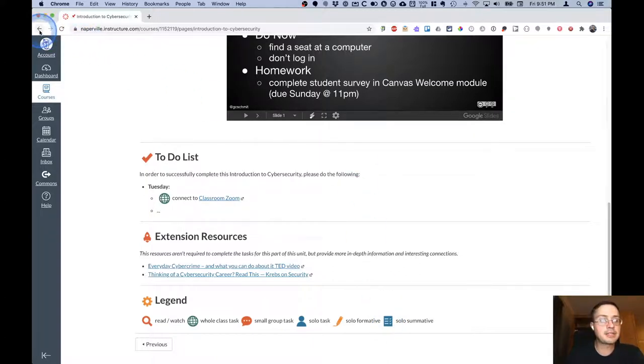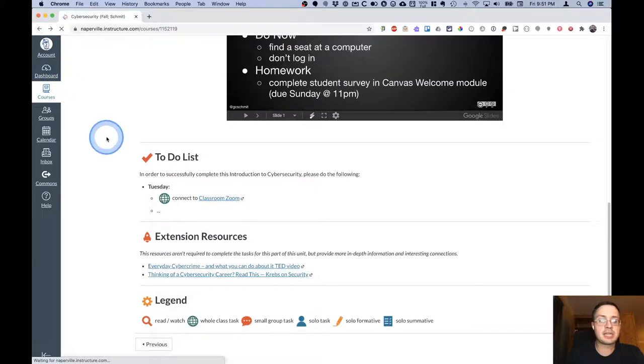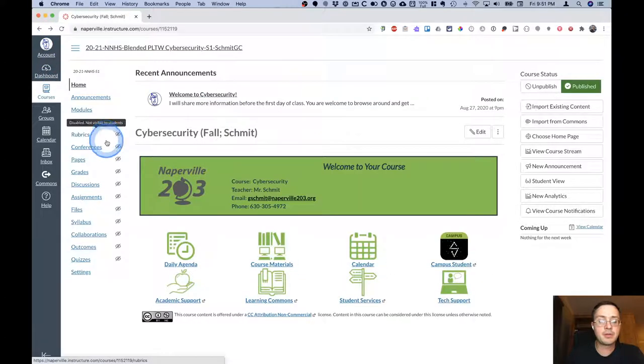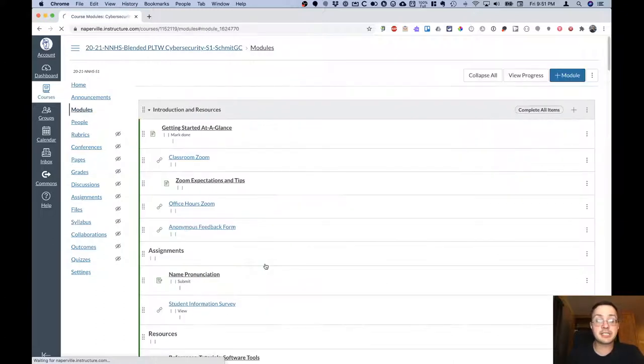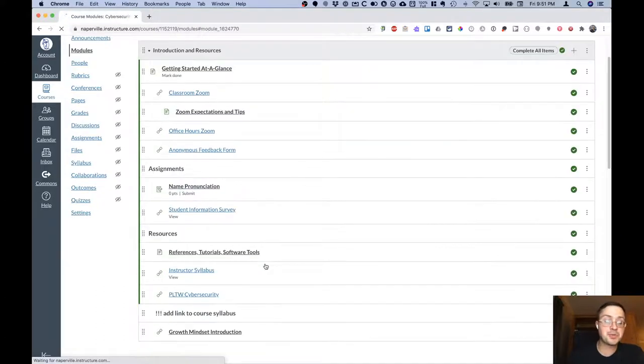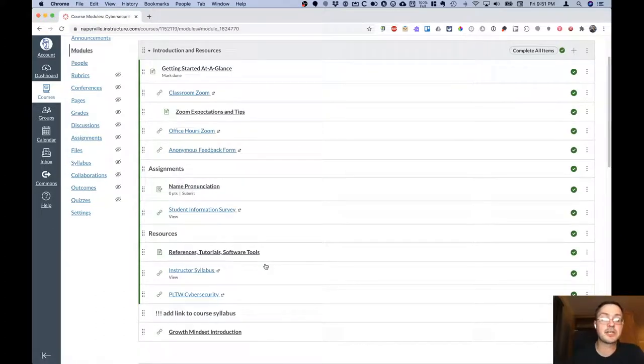Let's go back to the home page so that we can explore what happens when we click on the course materials link. The course materials link takes us to our Canvas modules. Specifically it takes us to the introduction and resources module.